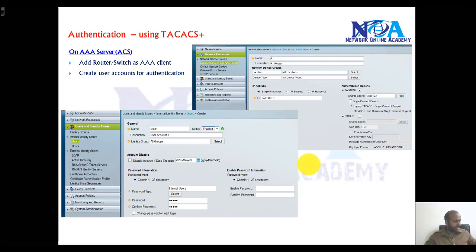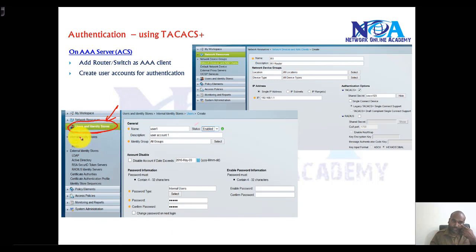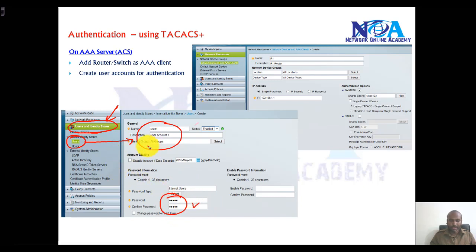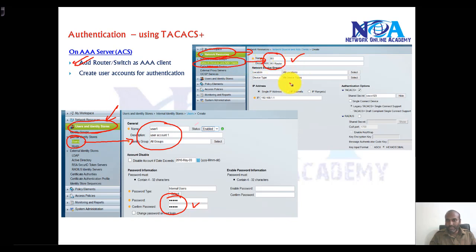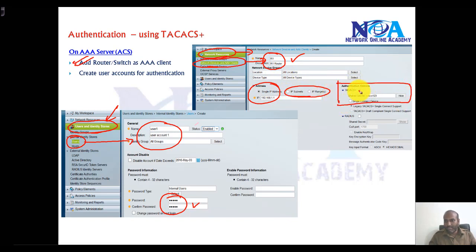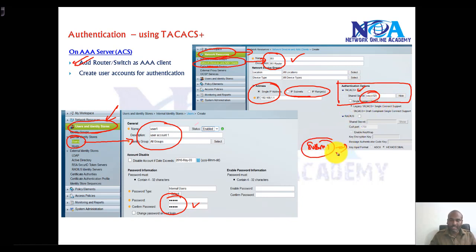If you are using real ACS servers, the options look like this. Once you log into the ACS server, user account options are inside 'Users and Identity Stores' — go to 'Users' and create the user accounts and configure passwords. To add Router 1 as a client, go to 'Network Resources', then 'Network Devices and Clients', add the router with its IP address or subnet, check the TACACS+ protocol, configure the shared password, and click 'Submit' to save.